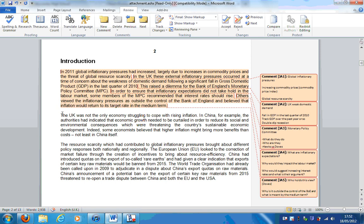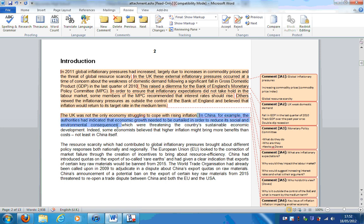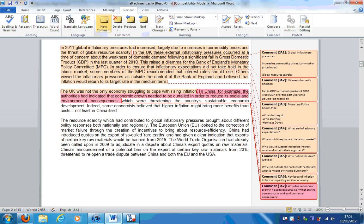Let's move on to the next. The UK economy was not the only economy struggling to cope with rising inflation. Key issue of inflation impacting another economy. In China, for example, the authorities had indicated that economic growth needed to be curtailed in order to reduce its social and environmental consequences. Why does economic growth need to be curtailed? What are the current social and environmental consequences that we're trying to reduce?